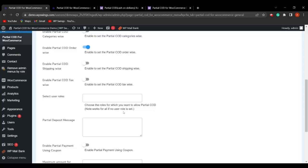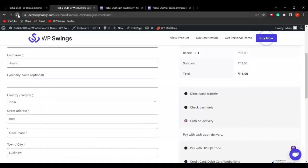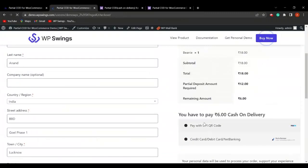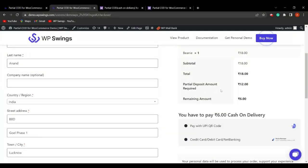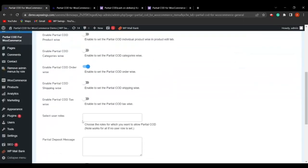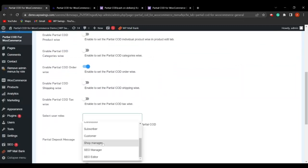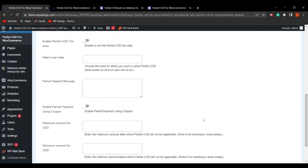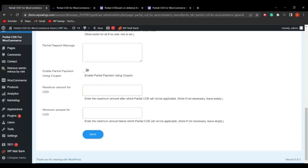If no user role is selected, partial COD works for all user roles. Refreshing and selecting cash on delivery confirms the partial deposit amount of ₹12 appears again. You can select different user roles — Admin, Contributor, Customer, Subscriber, Shop Manager, SEO Editor, and more. The next setting is Partial Deposit Message, where you can provide a custom message shown to the customer when they pay a partial amount.